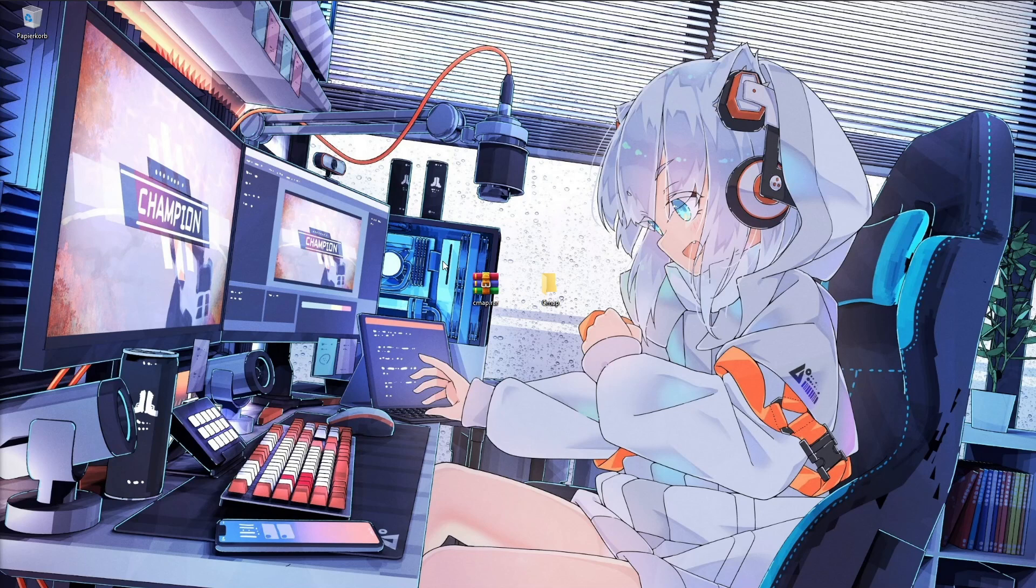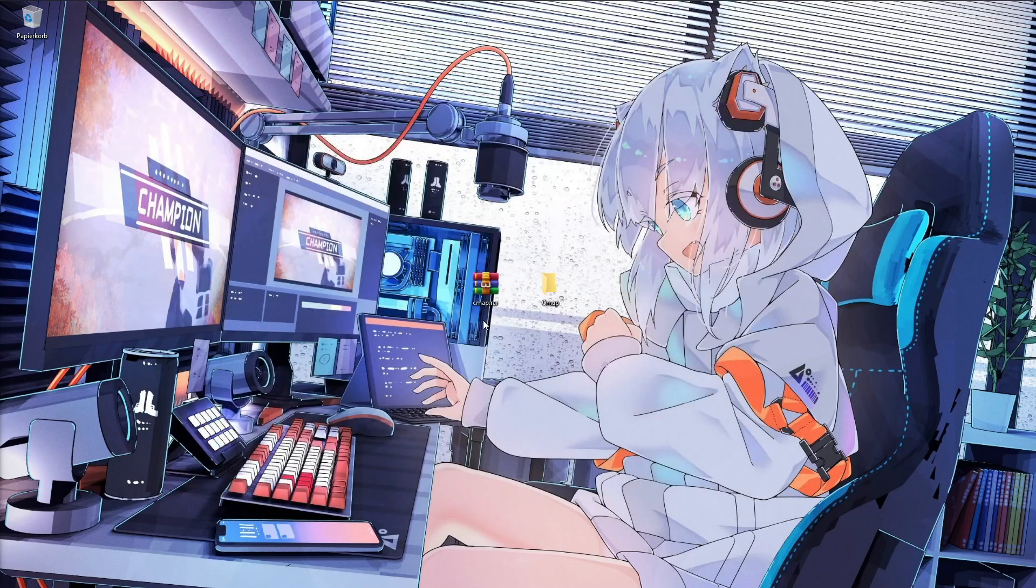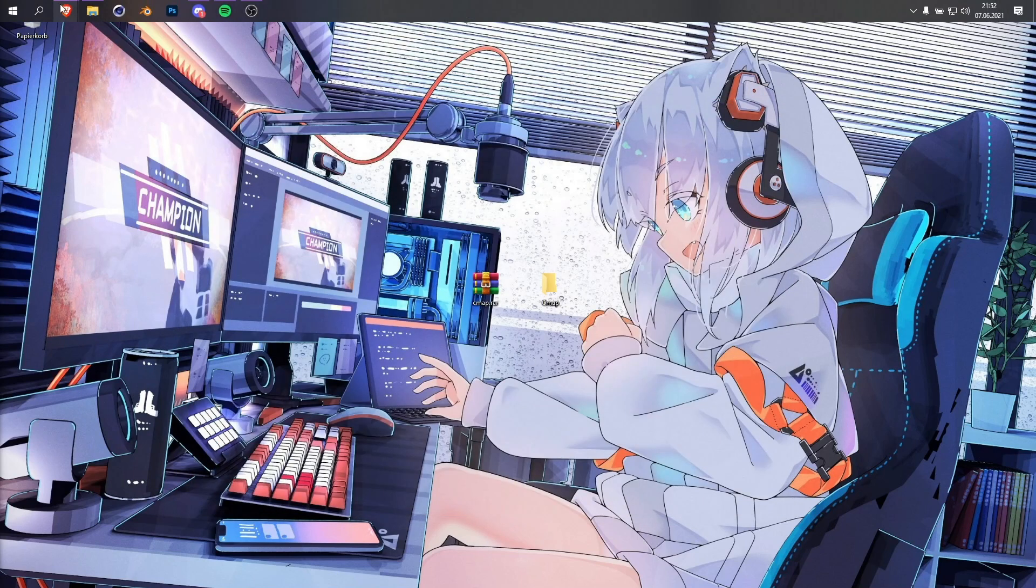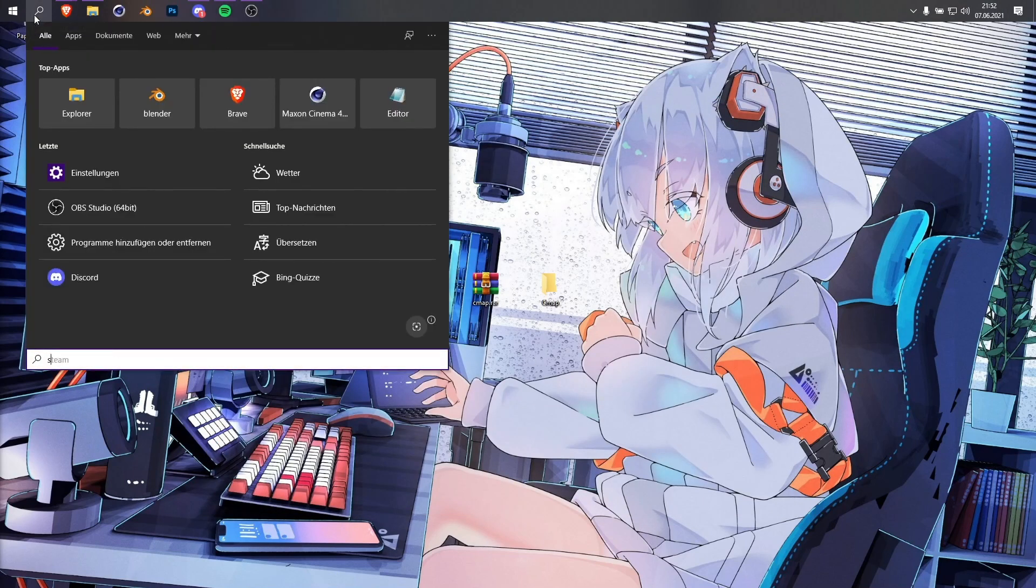First thing you have to do is make a new folder for it. I just call this folder CMAP. What you also have to do is go into your settings.